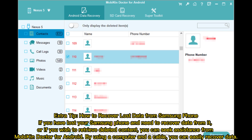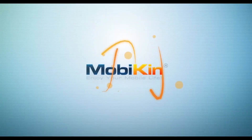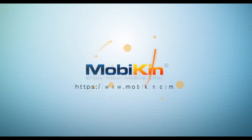Extra tip: How to recover lost data from a Samsung phone. If you have lost your Samsung phone and need to recover data from it, or if you wish to retrieve deleted content, you can seek assistance from Mobico Doctor for Android. By using a computer and a cable, you can easily recover data.